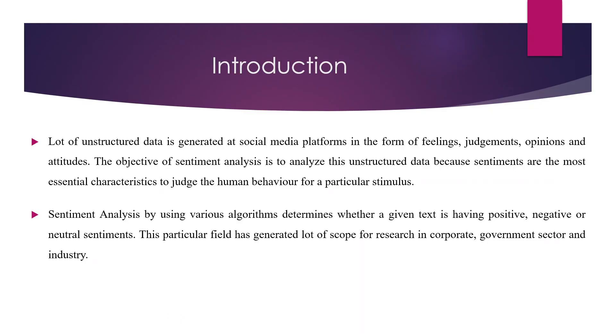A lot of unstructured data is generated on social media platforms in the form of feelings, judgments, opinions and attitudes about products or companies. The basic objective of sentiment analysis is to understand unstructured data because sentiments are the most essential characteristics to judge human behavior for a particular stimulus. By running various algorithms, we want to see if text has positive, negative or neutral sentiment.